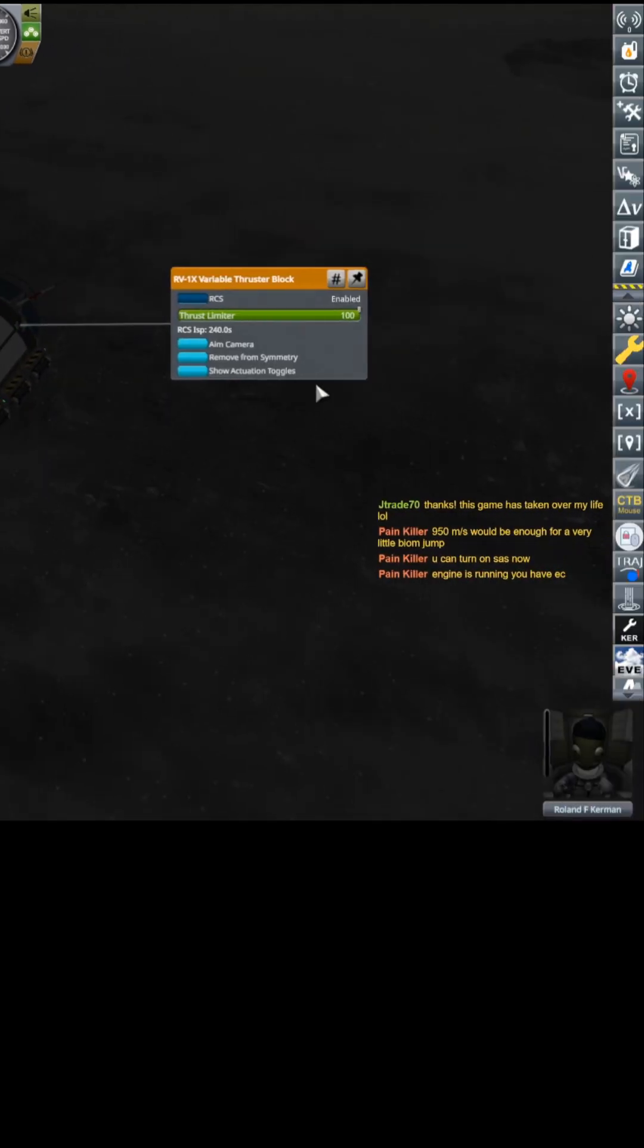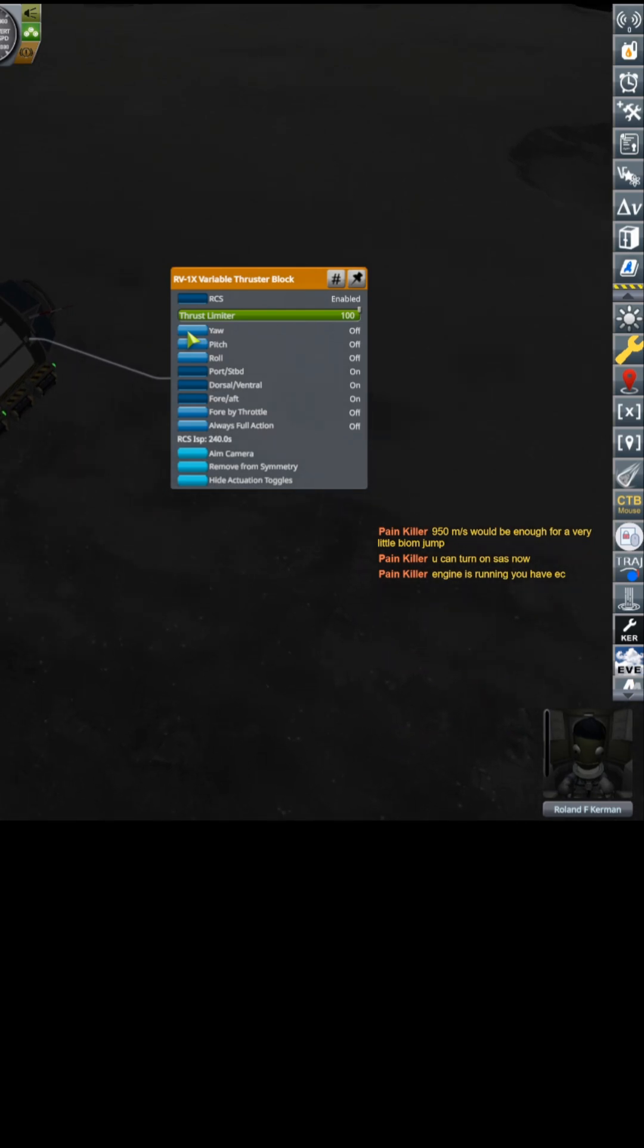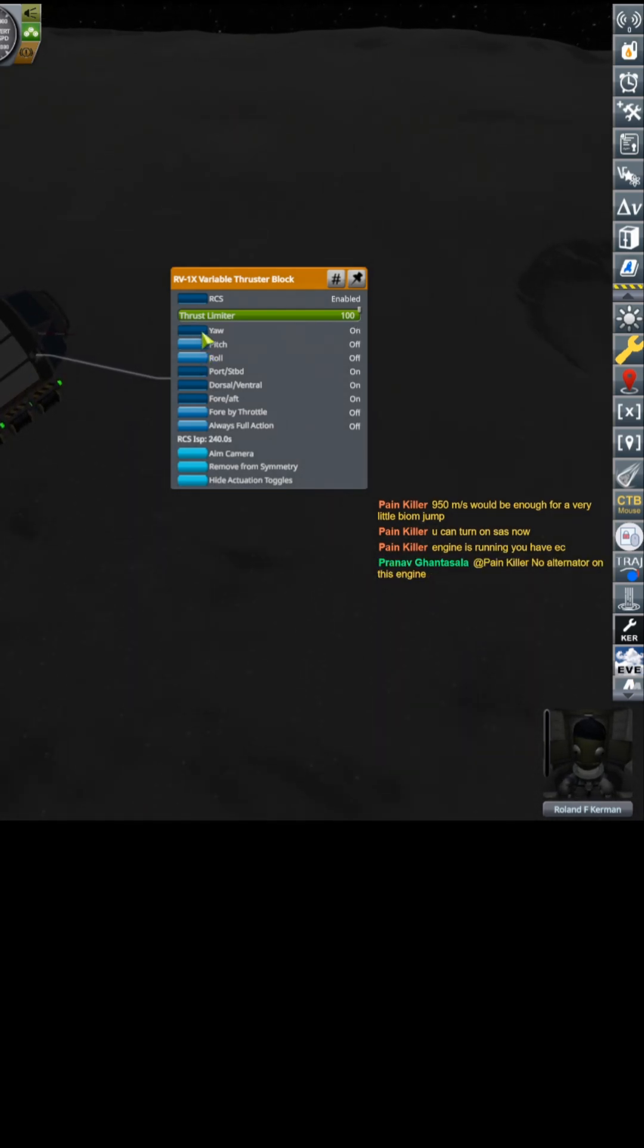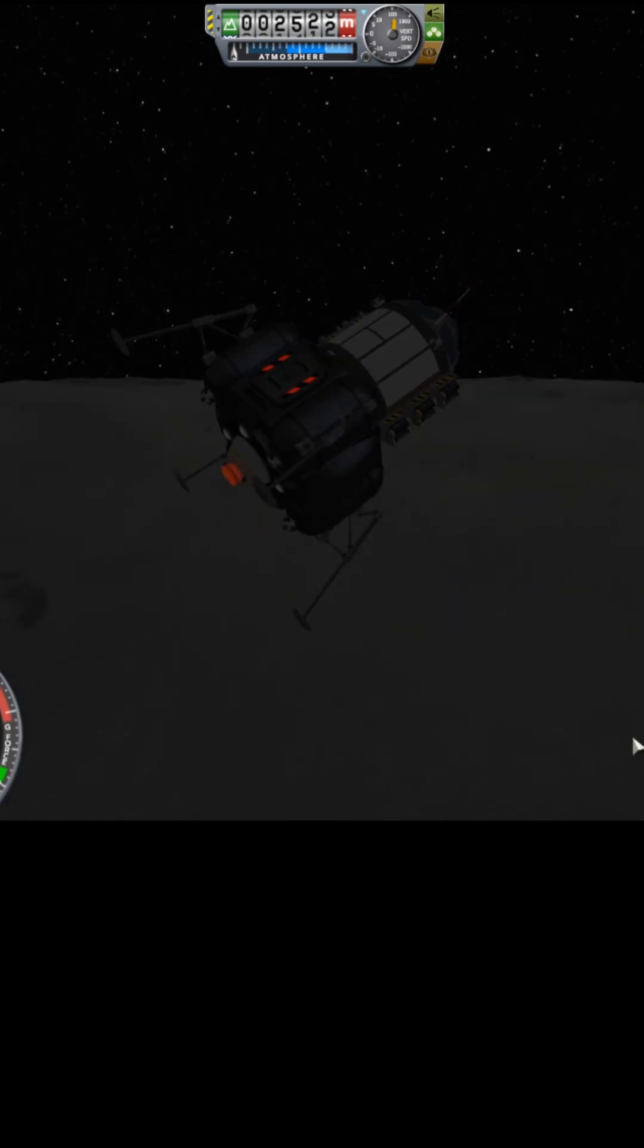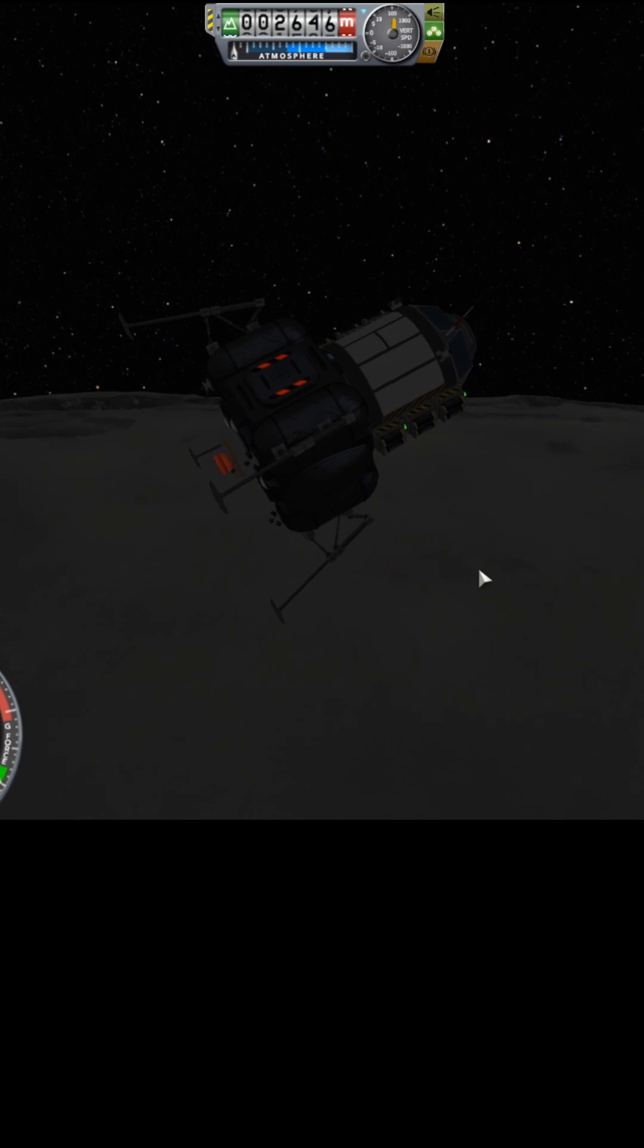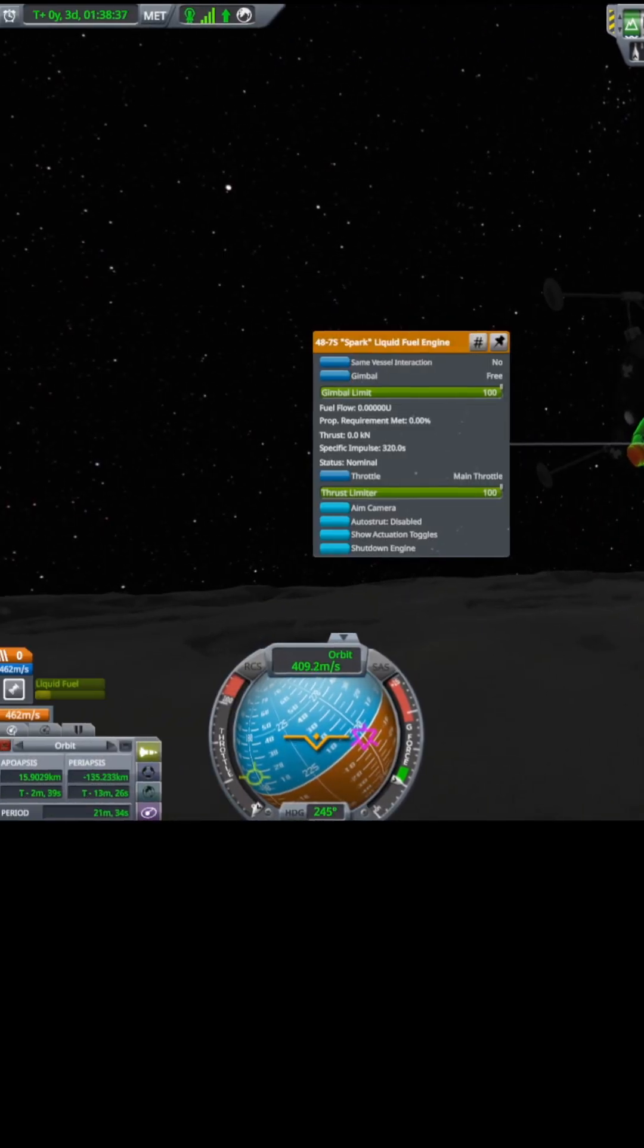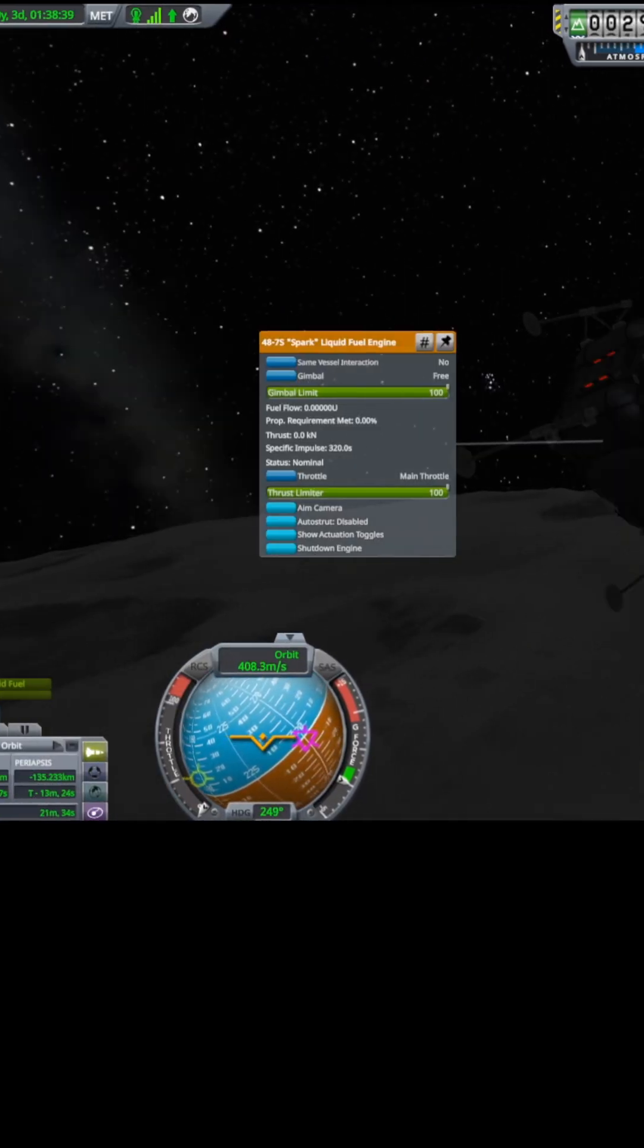I have the yaw, pitch, and roll disabled. I don't think I need them. And that's why I was expecting RCS to give me some pretty good control. Oh, I have no electricity, so I have no reaction wheels. This, thank goodness, has a gimbal on it.